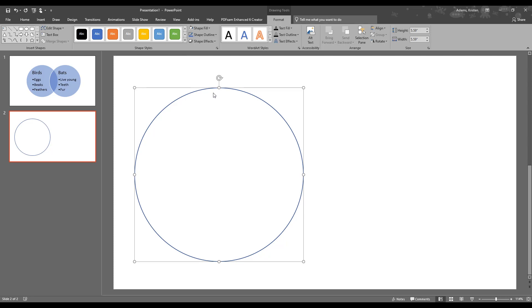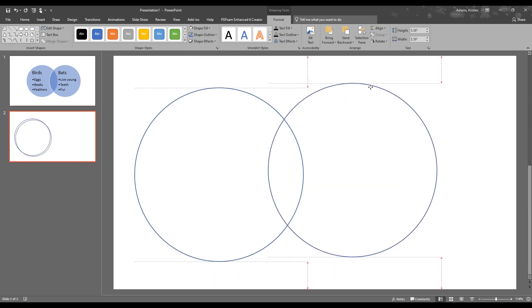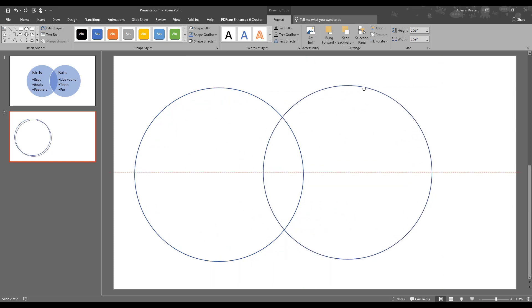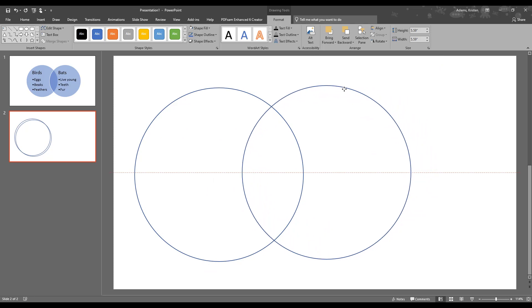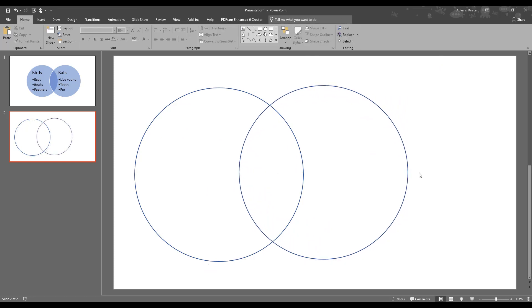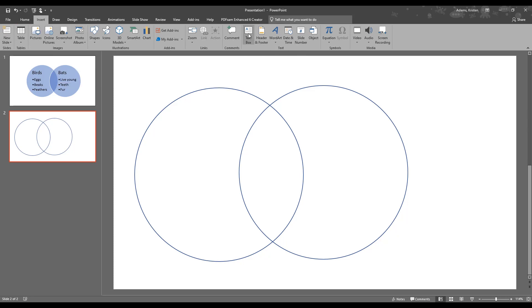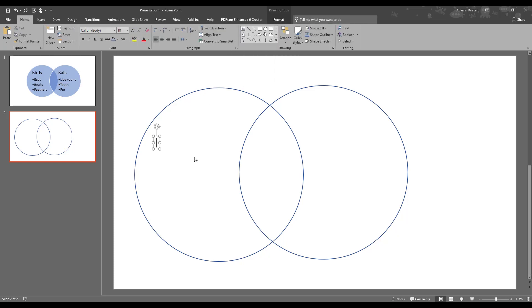That's a good size. It's highlighted already. If you do Ctrl D, that's the same as copying and pasting, it'll make a duplicate for you. Let's make sure we've got some space where the circles overlap. Now let's add our text. Unlike the SmartArt, we're going to actually have to put in a text box. If you go up to Insert tab again, there's the button for text box. We'll type in what we had before. Birds lay eggs, have a beak, and have feathers.